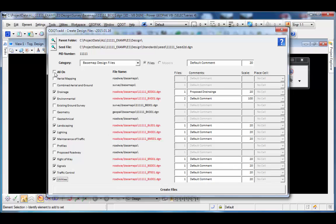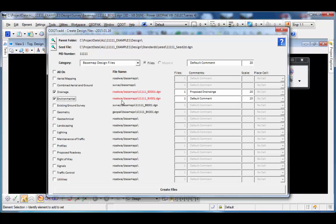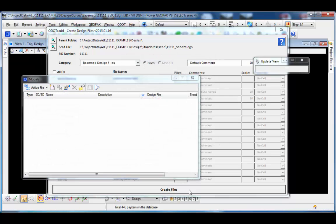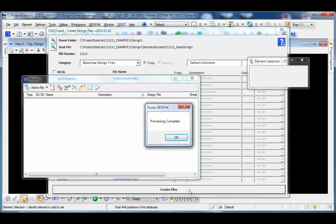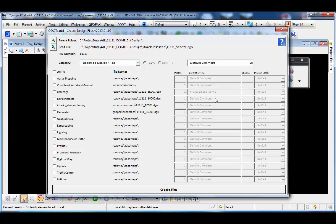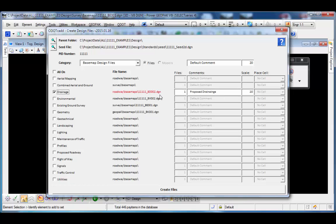One other option is the 'All On' checkbox — I can check that to turn on all file types and create all of them, or turn them back off. Let's create a drainage file and an environmental file, setting the environmental count to two. I'll click 'Create Files' and the process starts, flipping through the MicroStation files as it creates them, setting properties like annotation scale. When done, I get 'Processing Complete.' It opens the models dialog as part of the process — you may want to close that. Under drainage base map it created the first file, and under the environmental file there are now two files in the folder.